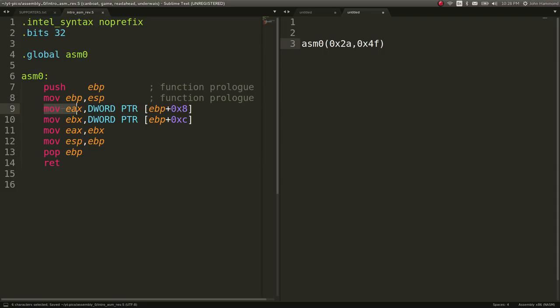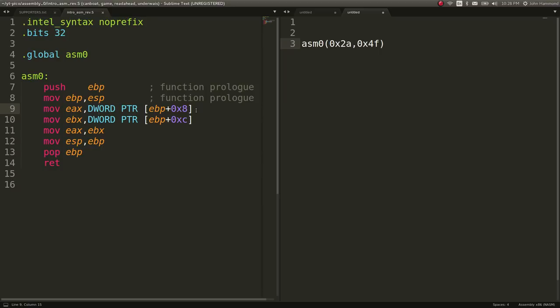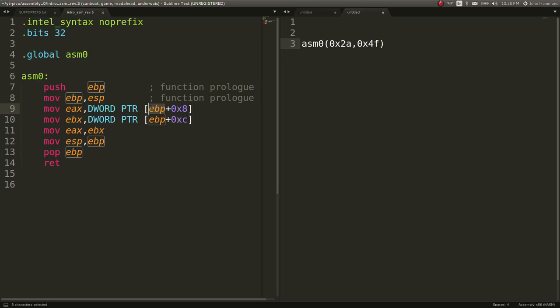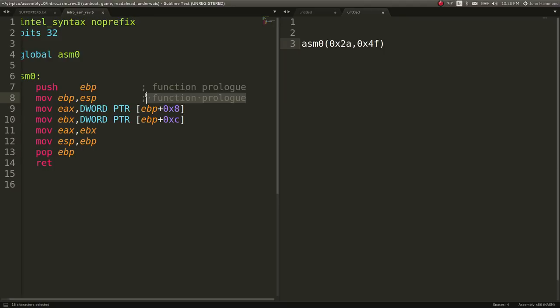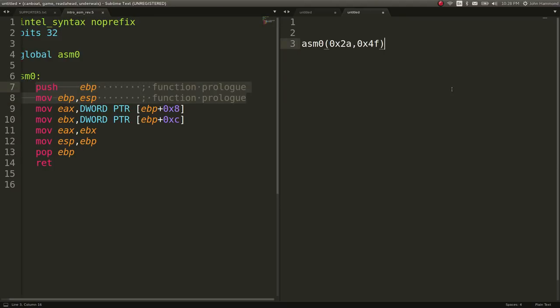They're not incredibly important, at least not for what the function is really doing. The next part, it moves EAX to be this value, and this is EBP plus 0x8. We know it's a word, some 4-byte information. We've got a value at EBP plus 0x8. EBP is the base pointer, right?